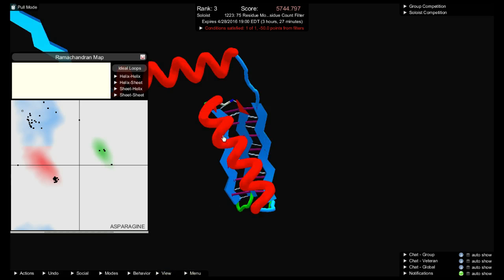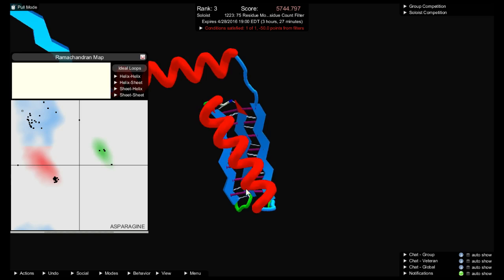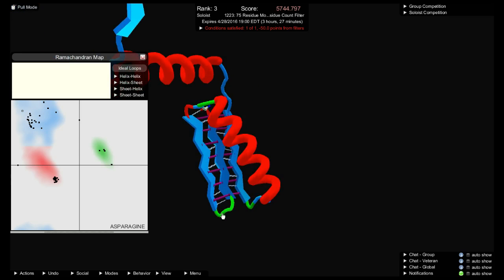You can see that the helix is red, and all of the segments in the helix have dots in the Rama map that are in this red part of the map. The sheets are blue, and all of these sheet segments have dots that are in the blue area of the Rama map. Some of my loop segments are green, and their dots are in the green part of the Rama map. In order to have a realistic protein, you want all the dots to be in the colored areas, not out in the white areas of the Rama map.